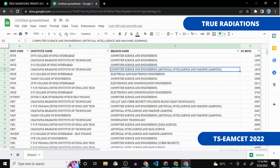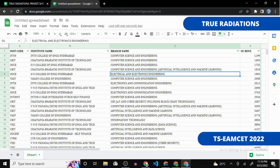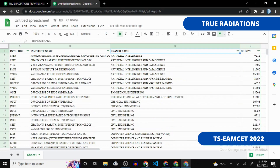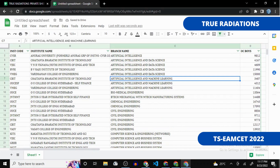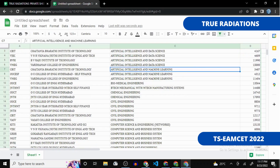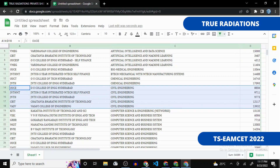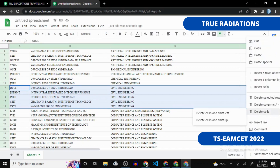Now we have only those colleges and branches where we have a chance. Let's create a filter for this new sheet to sort it easily. We now have OC Boys cutoffs, branch name, institute code, and institute name — everything needed to create your web option list. If you don't want branches like Electronics and Electrical Engineering, click the filter and sort A-to-Z. You can then select and delete those rows.